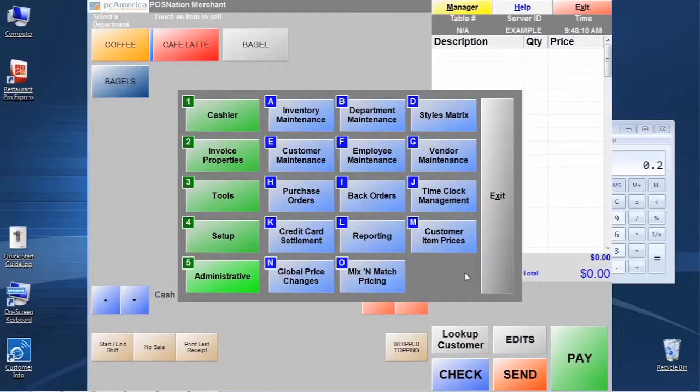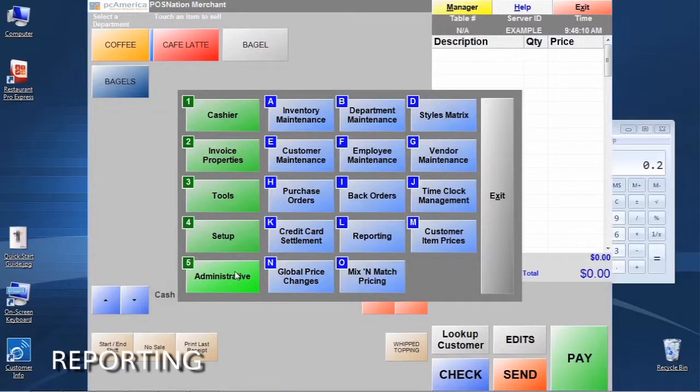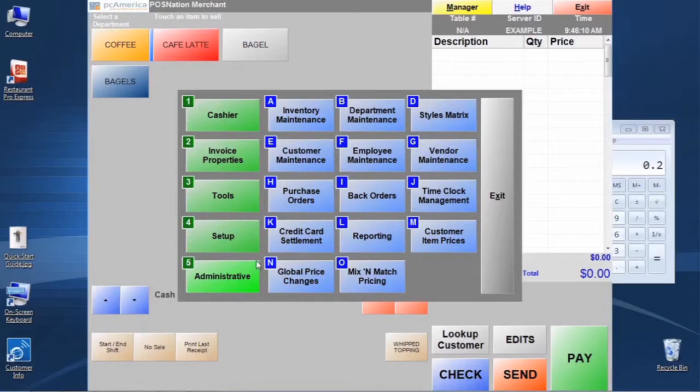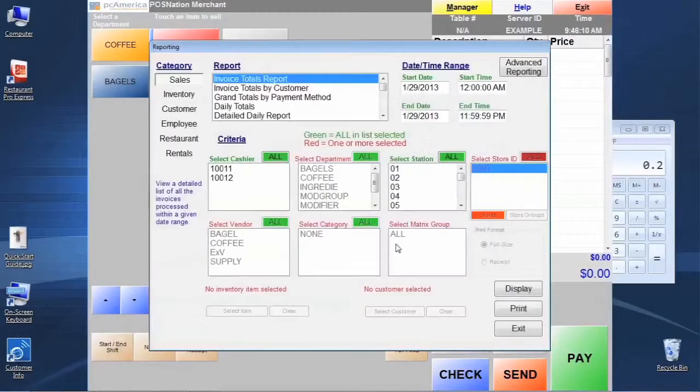We just want to take a brief moment to discuss reporting as it pertains to your inventory management. To get to the reporting system, we're going to go to number five category which is administrative, and then we're going to click on letter L for reporting.